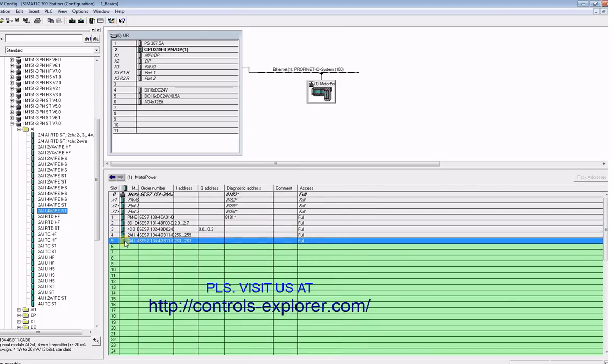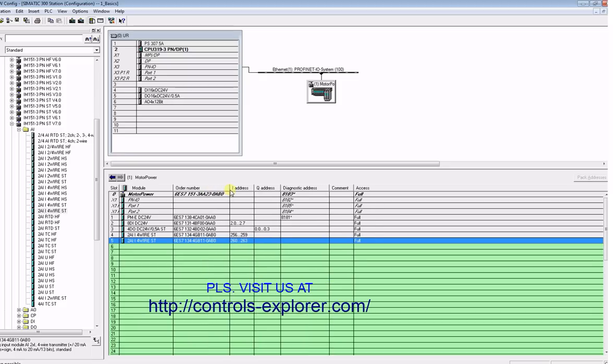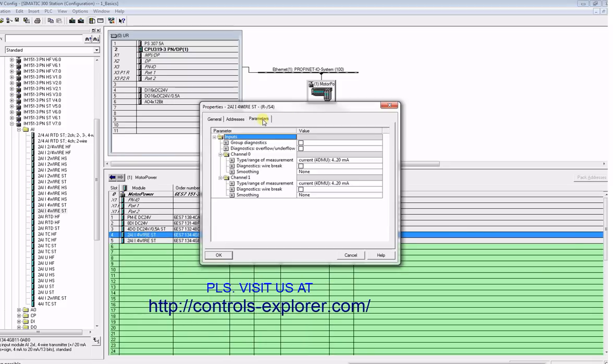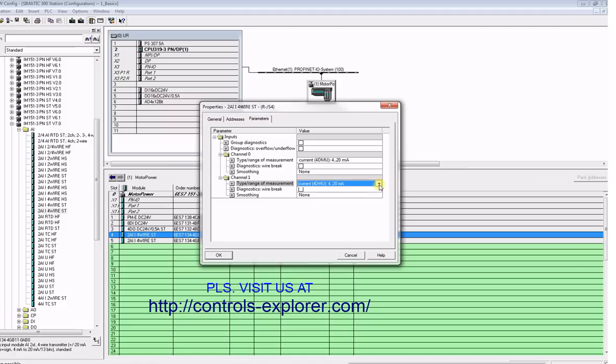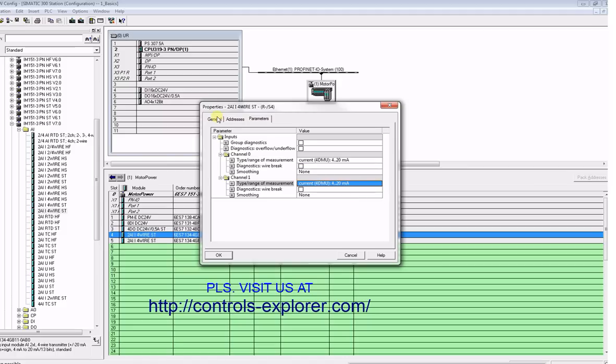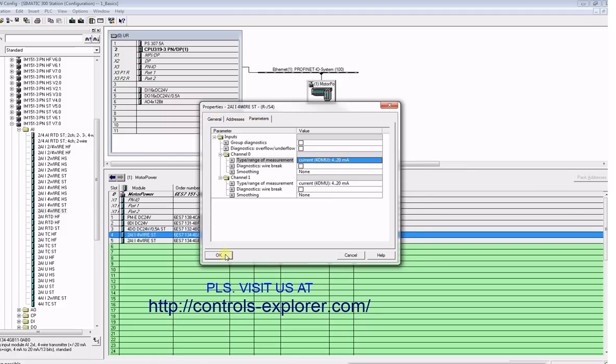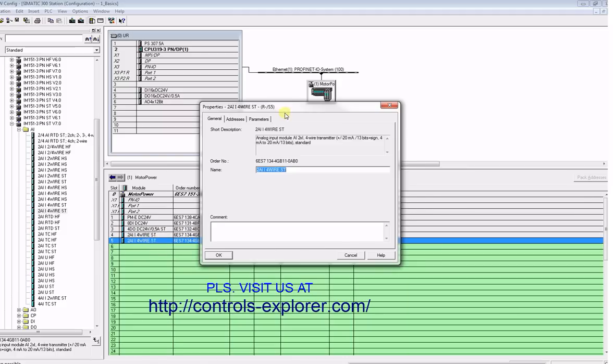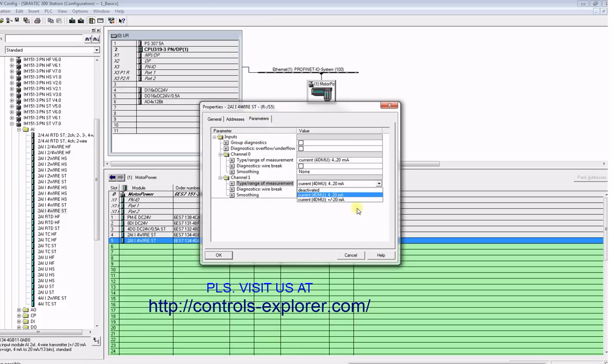Now drag and drop the analog input card, 2AI to slot number four and five. Save and compile. Double-click the analog input module, select parameters. Over here you could change it from 4 to 20 milliamperes or plus minus 20 milliamperes. For this example, let's keep it 4 to 20 milliamperes. Repeat the same process for the second analog input card.